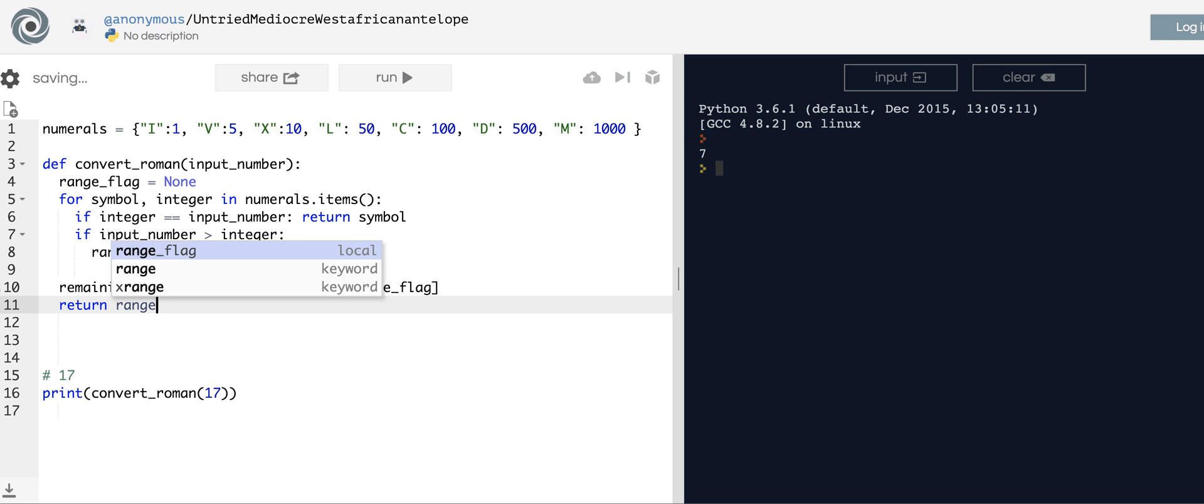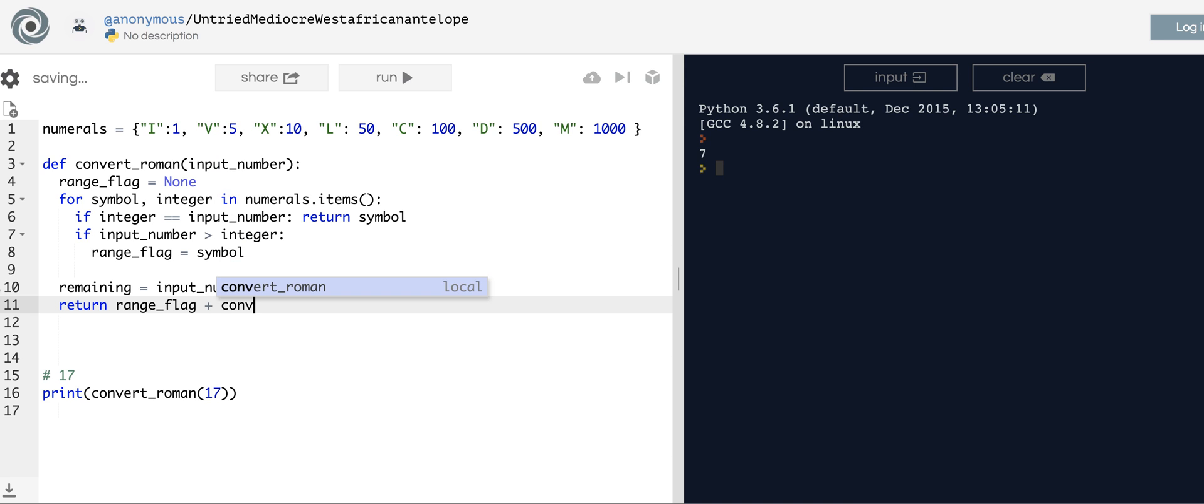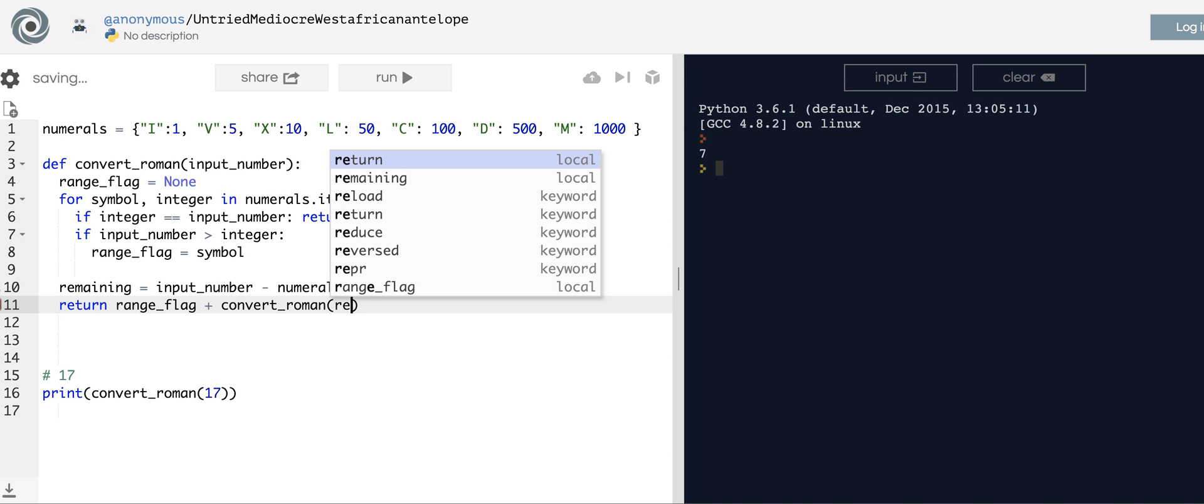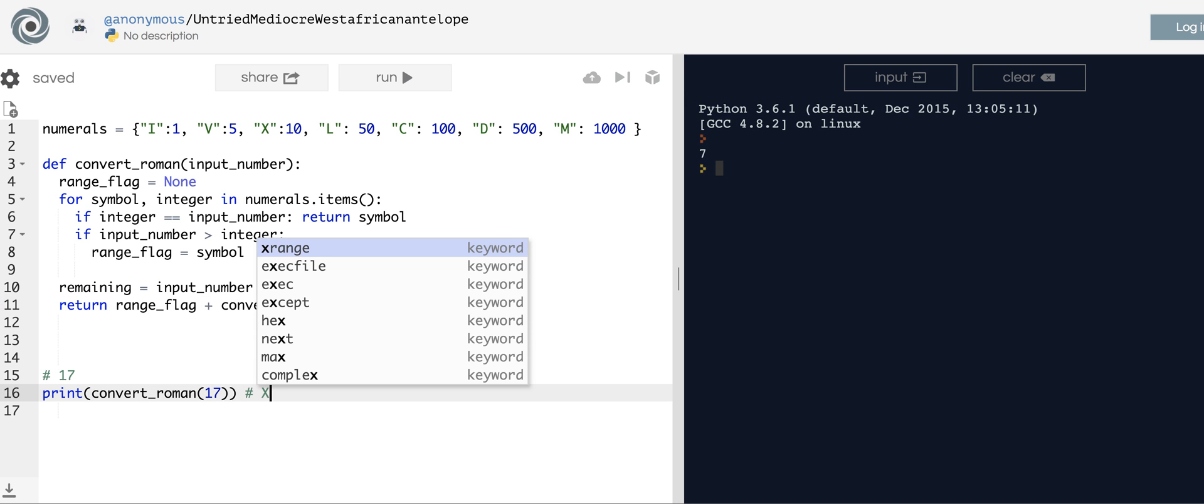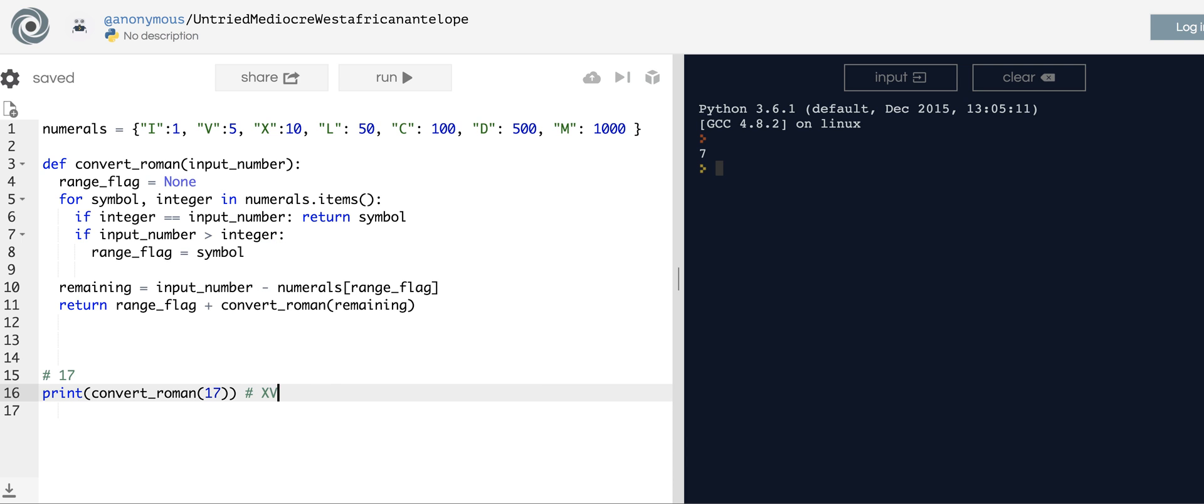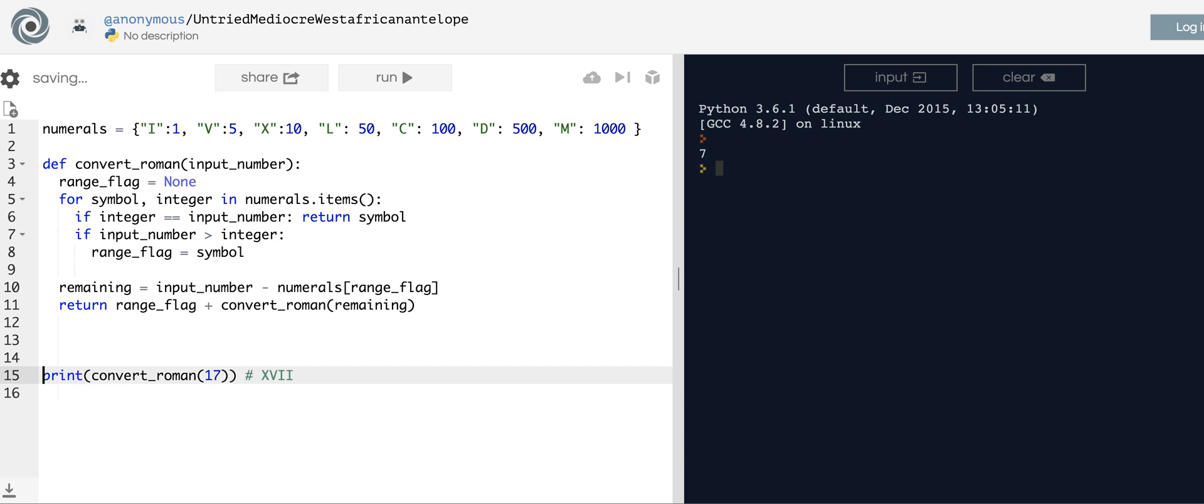So 17 should give us XVII. Let's check that, make sure it works. There you have it.